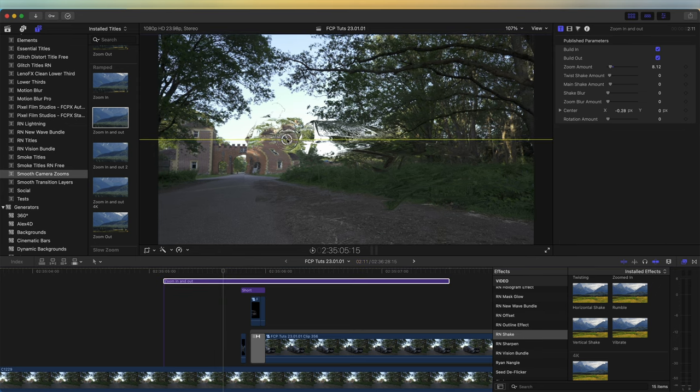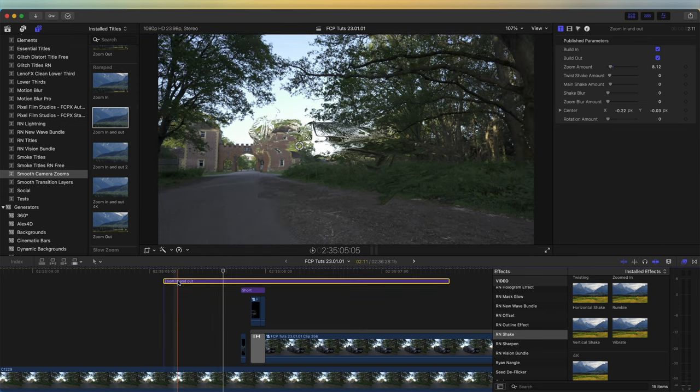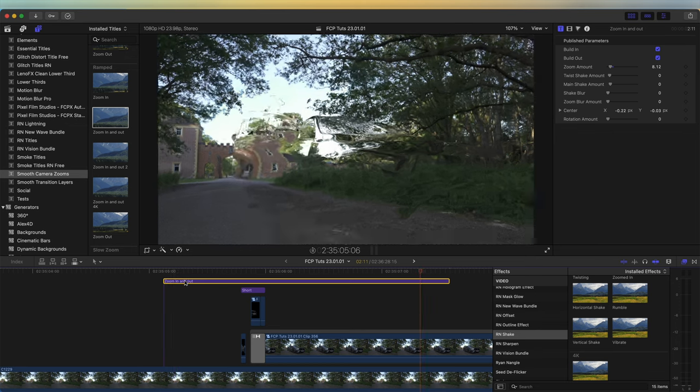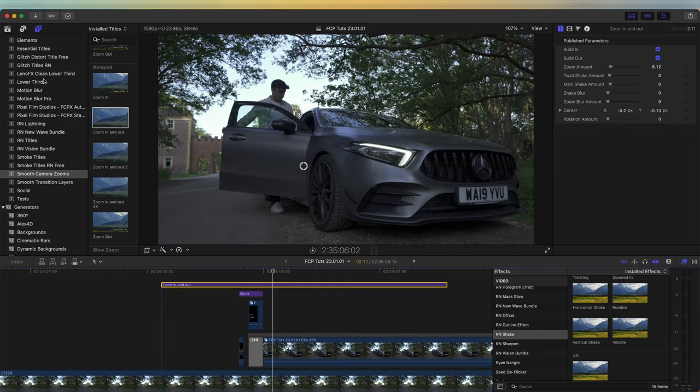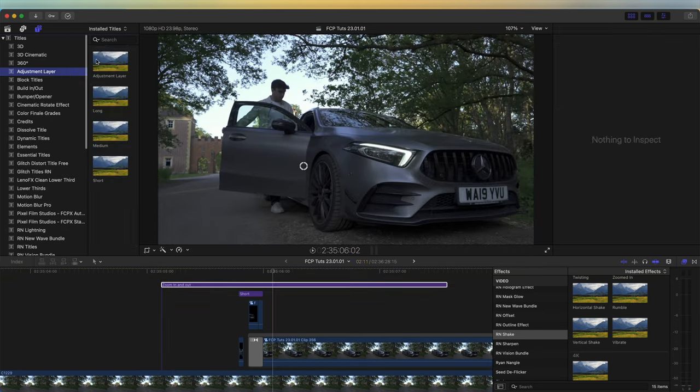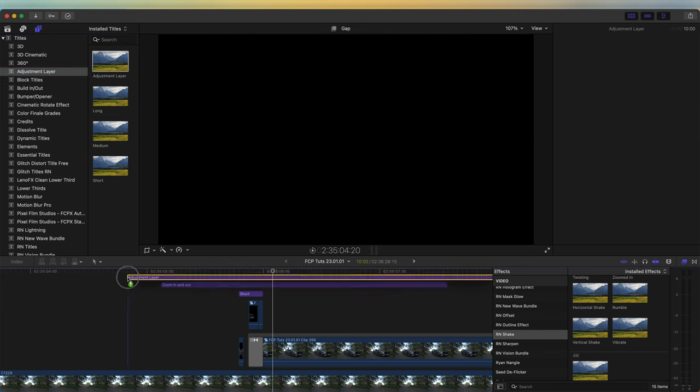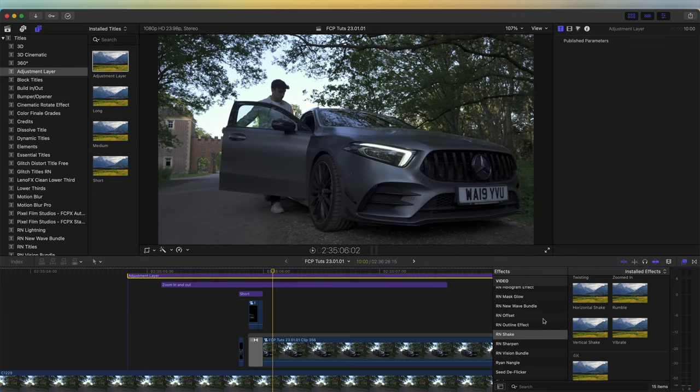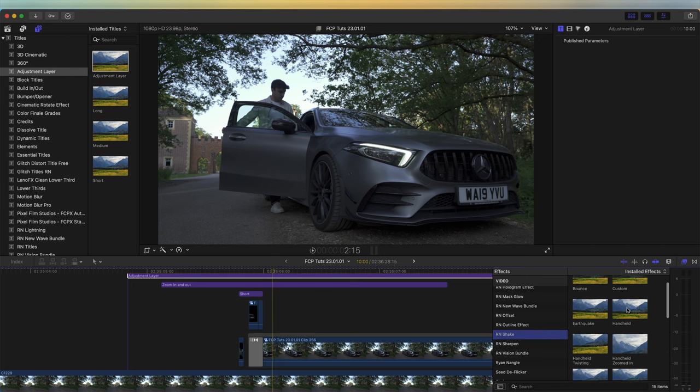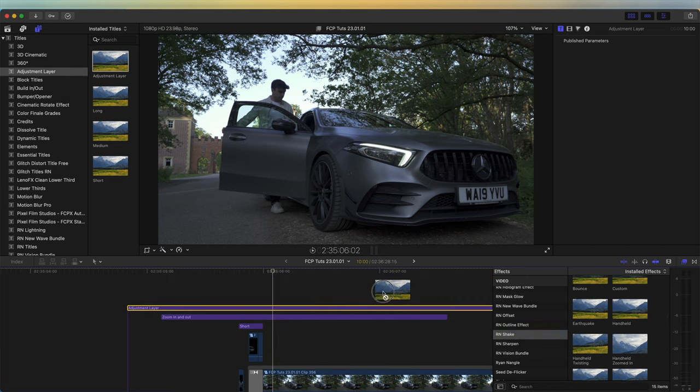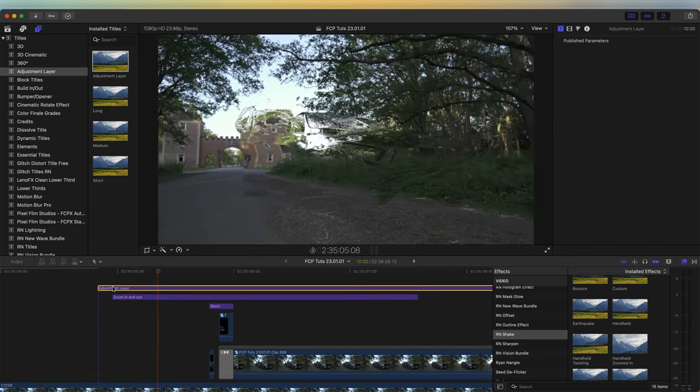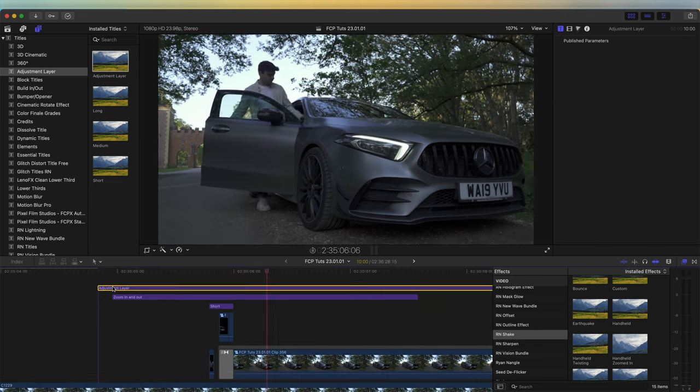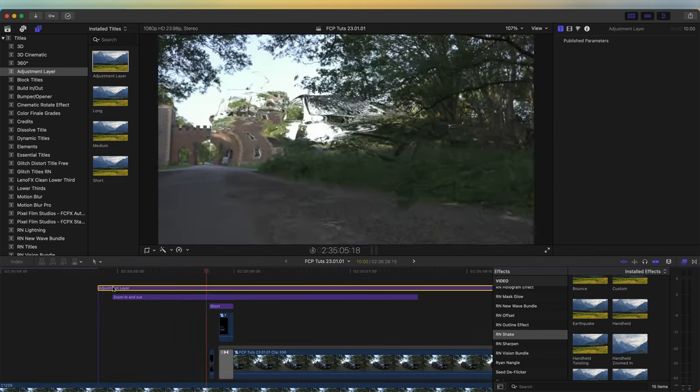Then for the handheld shot, I just added another adjustment layer over the top, went over to my Effects tab, went to the Shake effects, and added the Handheld effect. Now we have a bit of handheld movement and a zoom, and it just makes the shot a bit more exciting to watch.